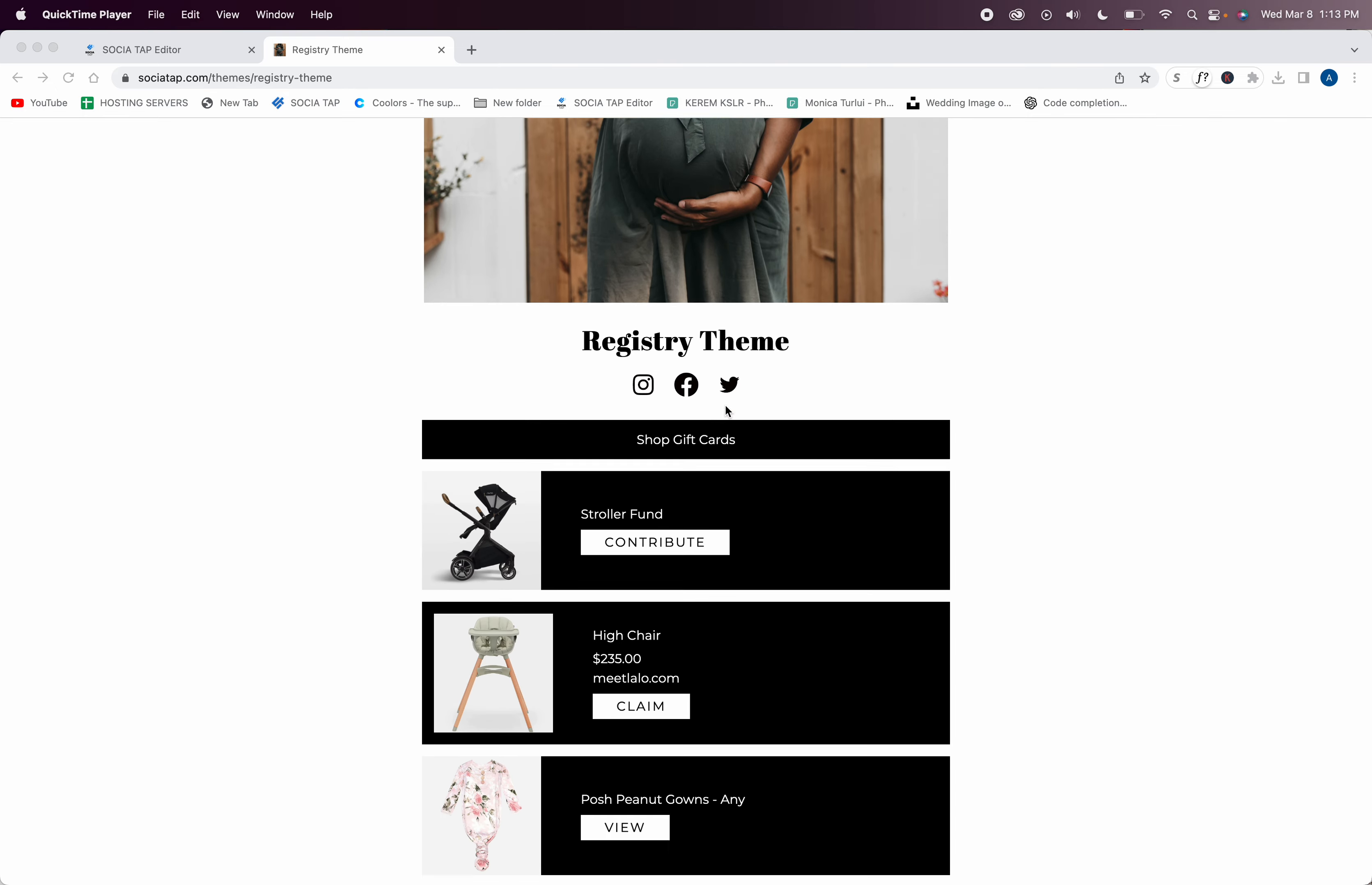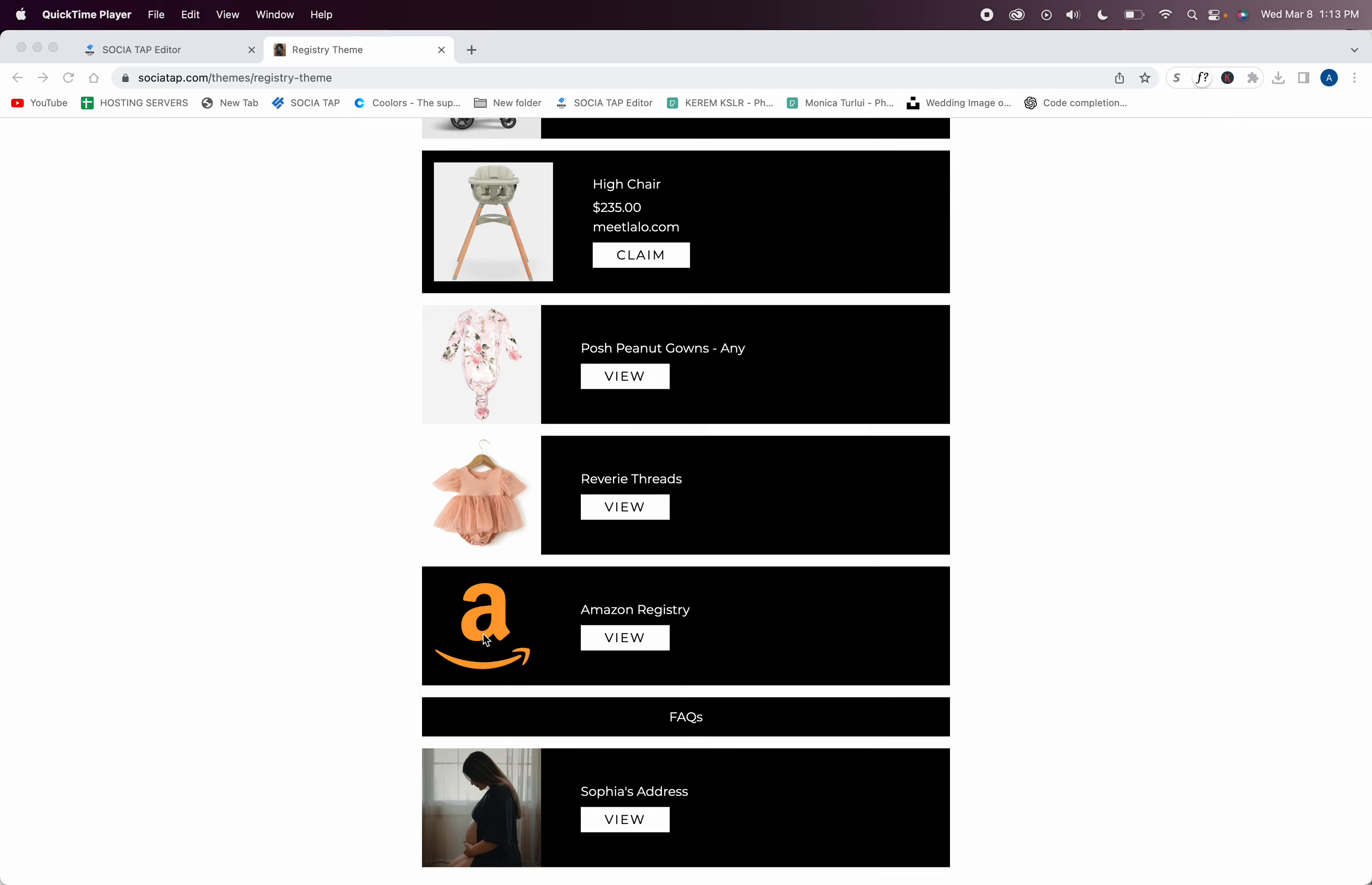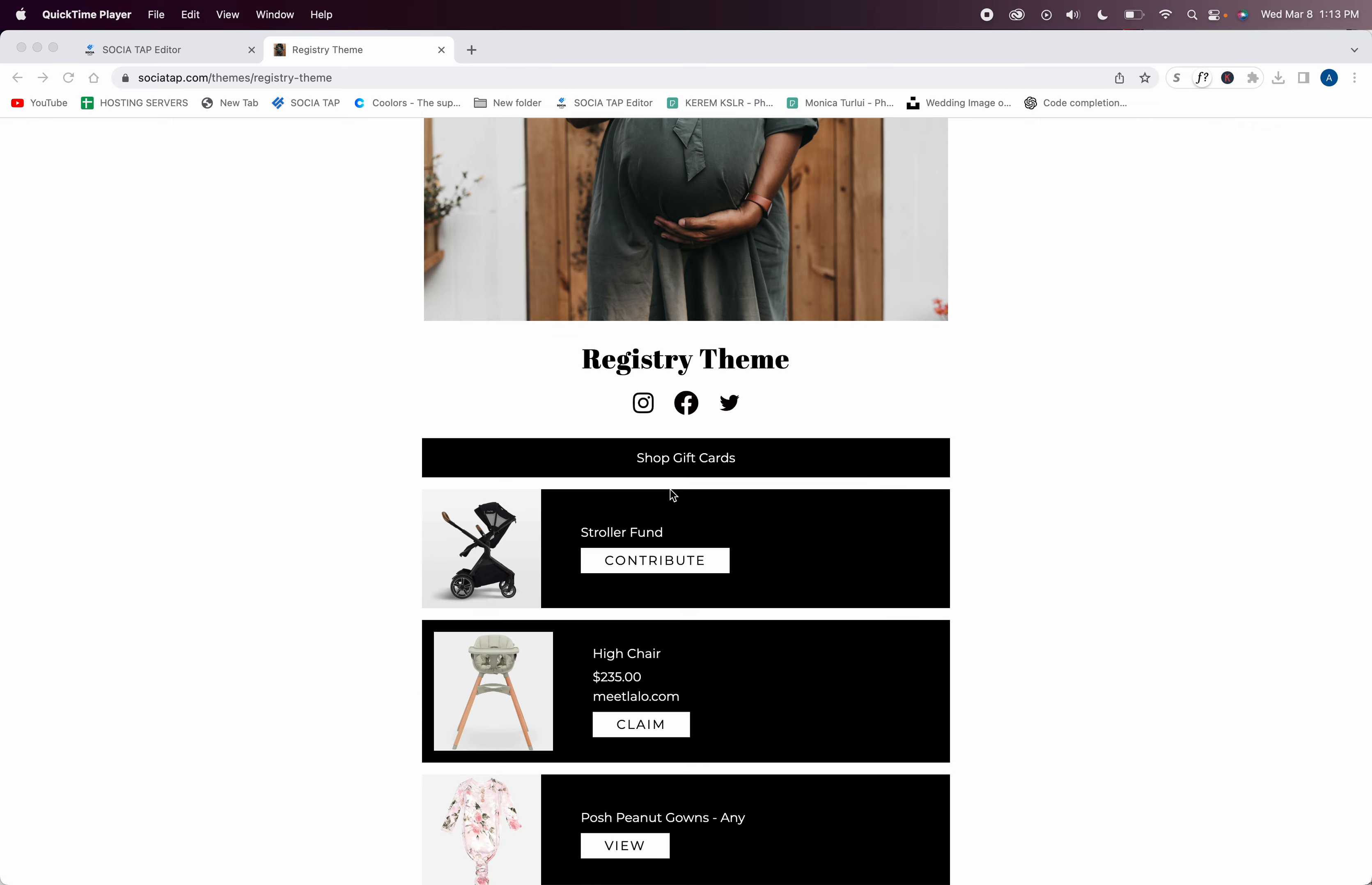If this is a baby shower, you might have a high chair from a very specialized company that you would like, or some different clothing lines that may not be inside of a registry. And you can also have multi-links, so this is super fun.